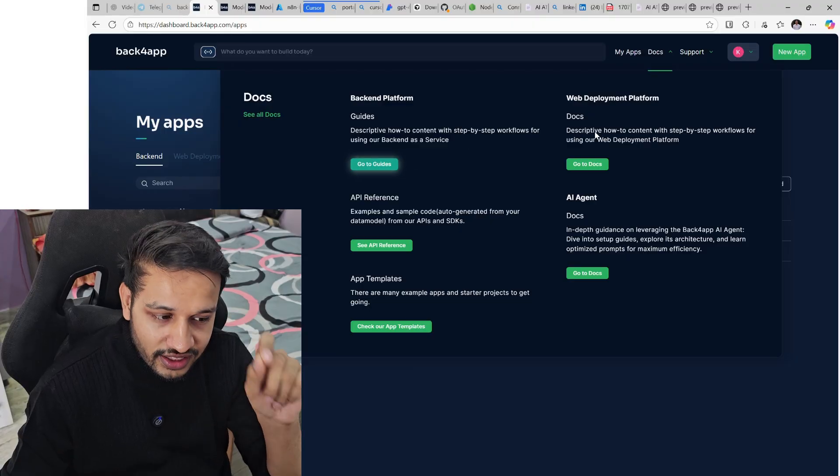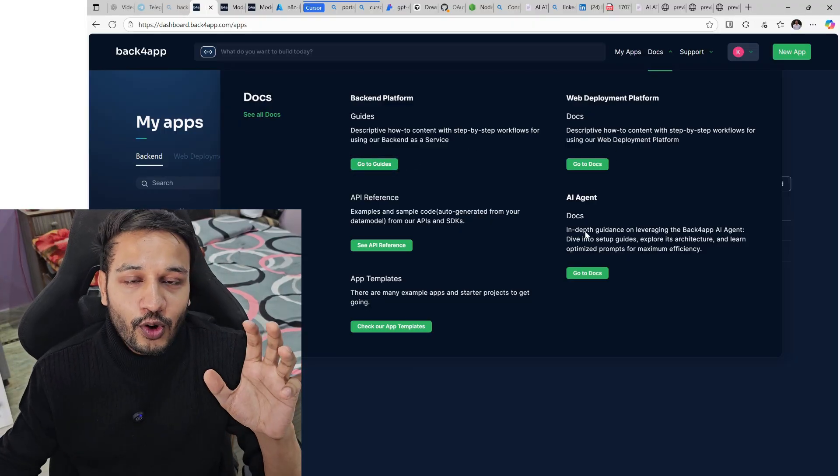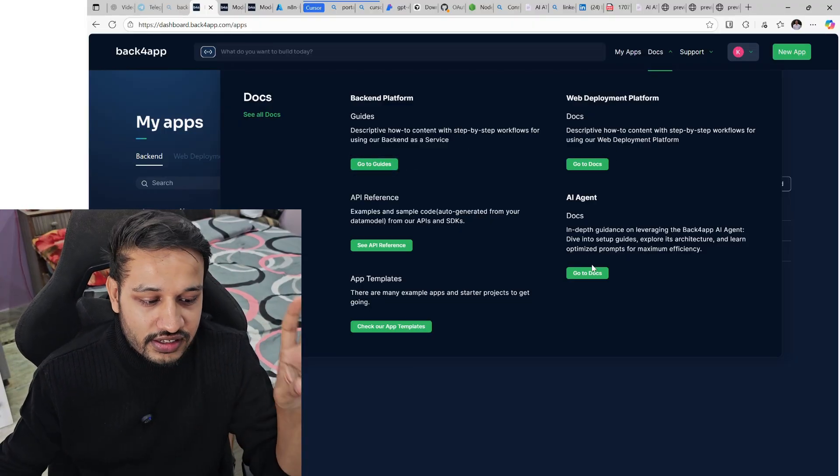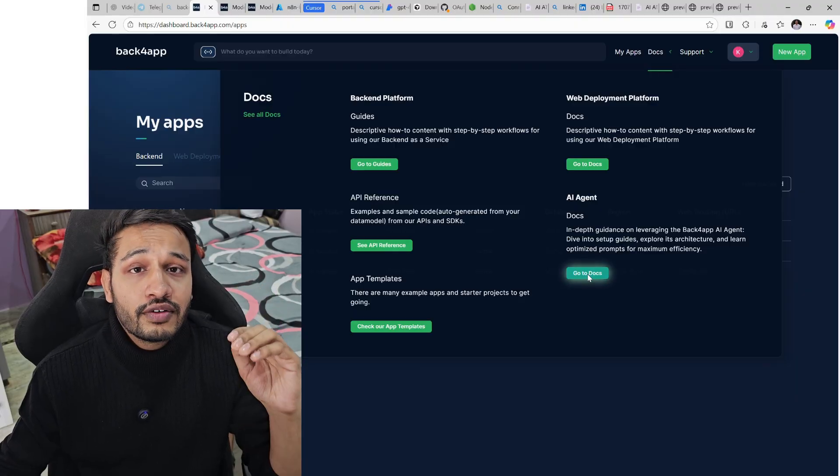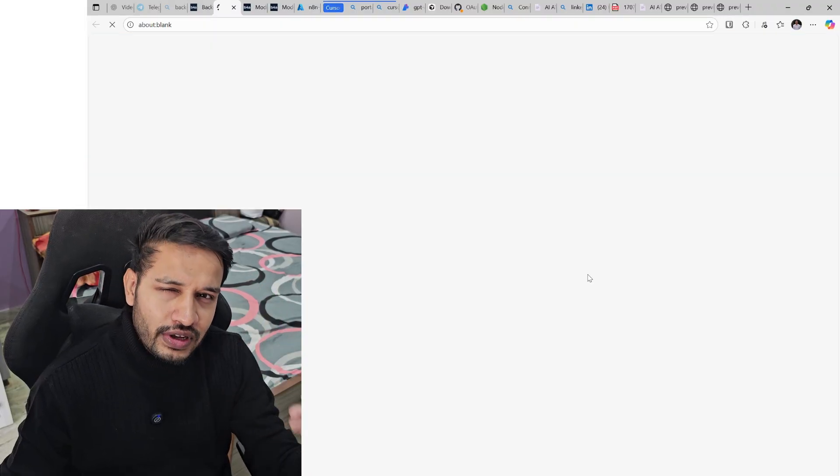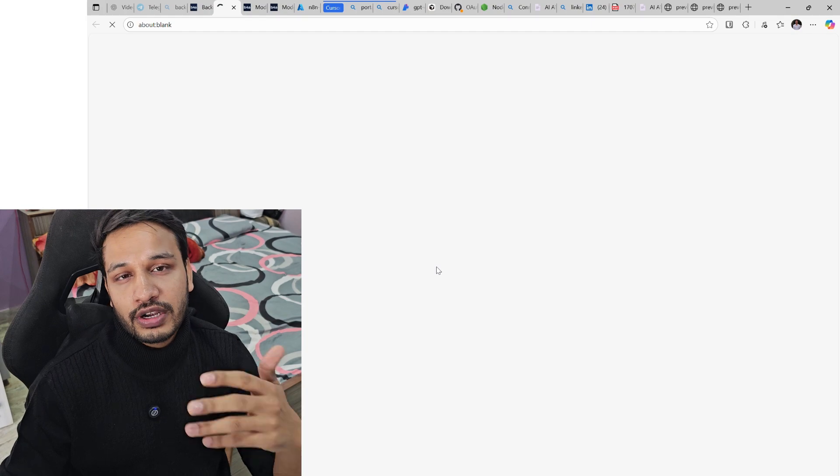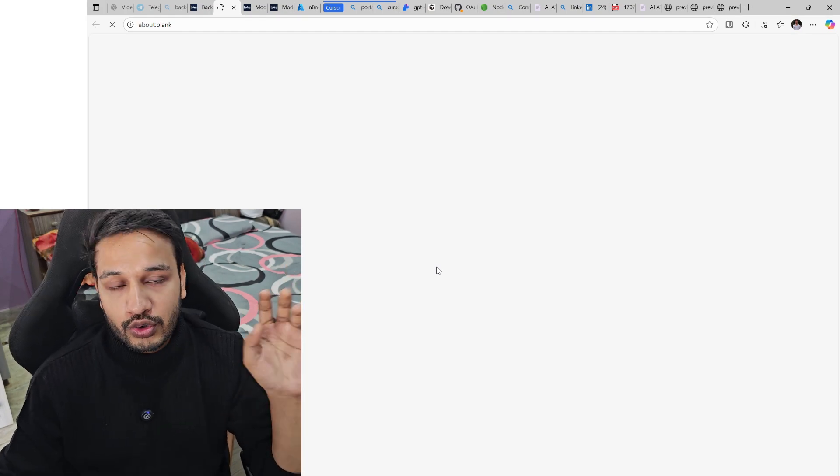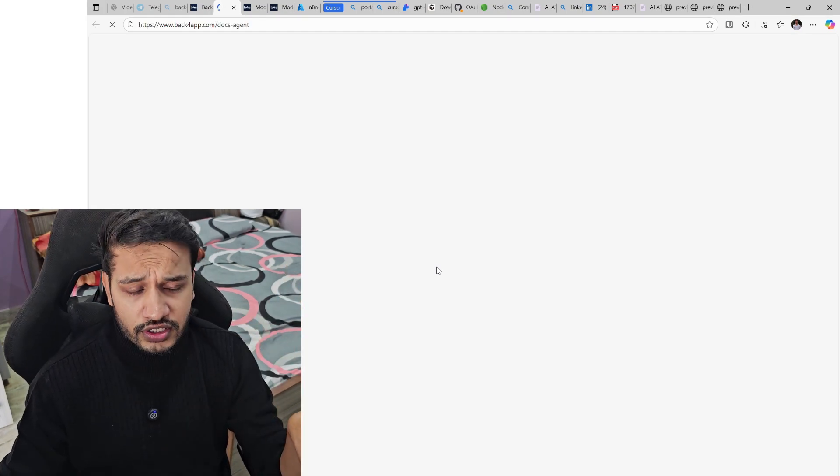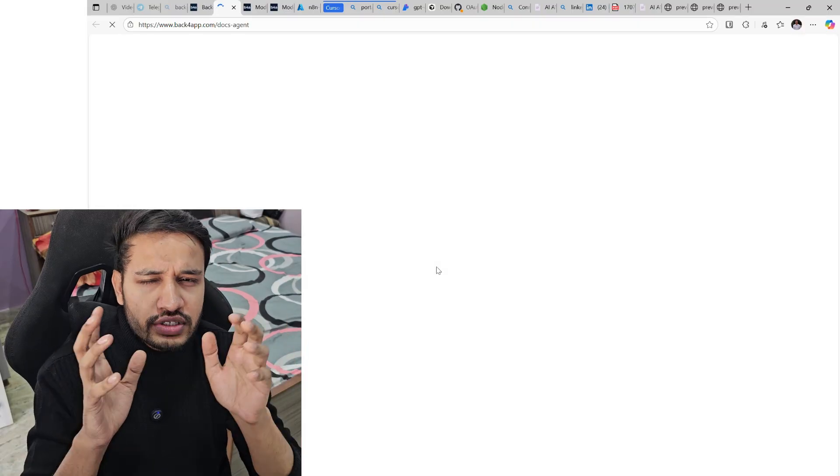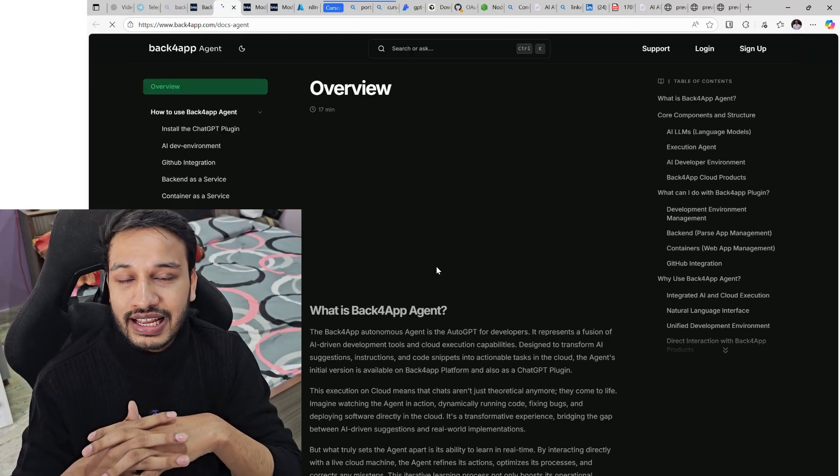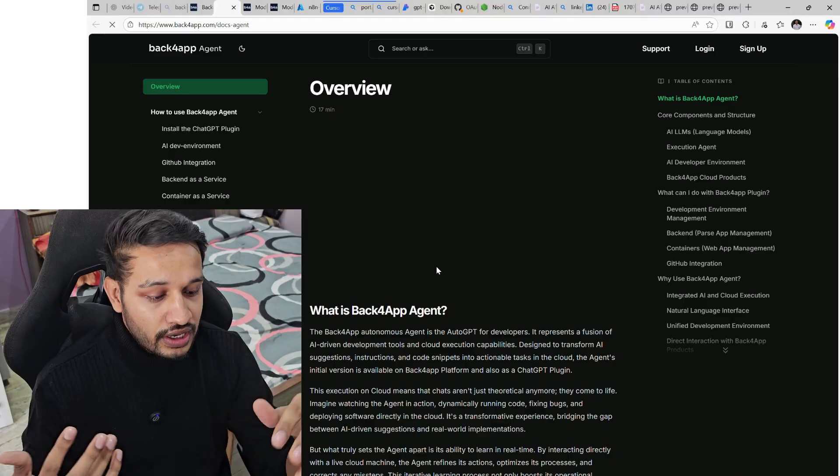The best part and the convenient part about Back4App is all the documentation, all the details are very well documented with tutorials. So if you feel stuck anywhere, you can go through the documentation or watch the videos directly on YouTube. For this video, we are keeping it till here. If you still have doubts, let me know in the comments. I'll be happy to answer those.